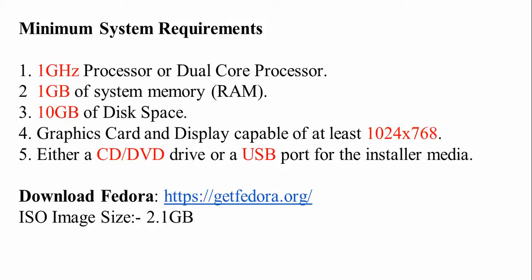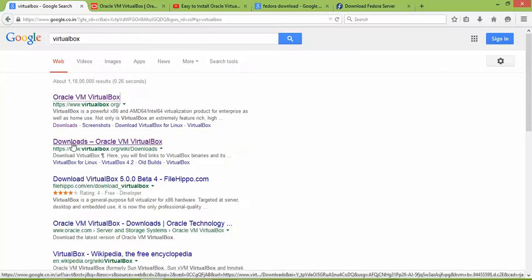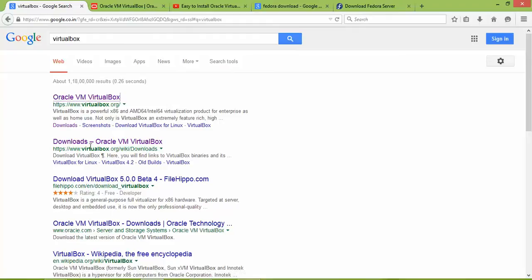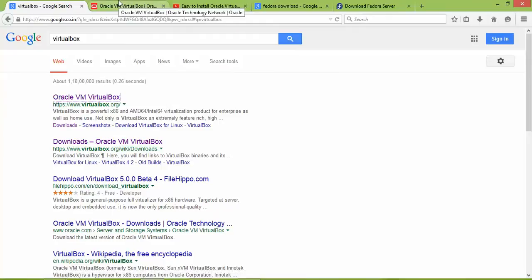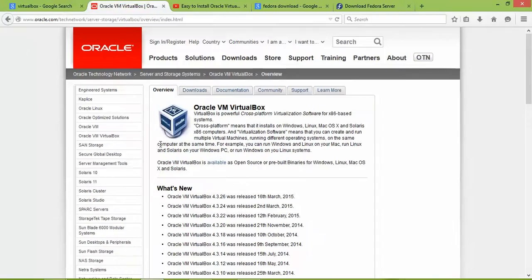Open your browser and type VirtualBox, then click on the download link where you can download VirtualBox, the latest version 4.26.